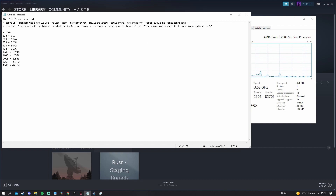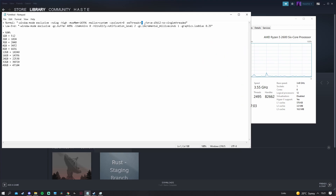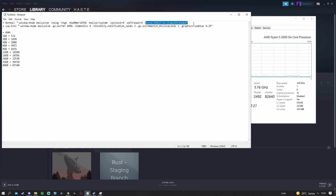For x threads, change this number to your logical processor count. For me that's 12, so I change x threads to 12. Make sure CPU count equals your core count and x threads equals your logical processors. For the force DX setting, I recommend keeping DX12 as Rust runs better on it.